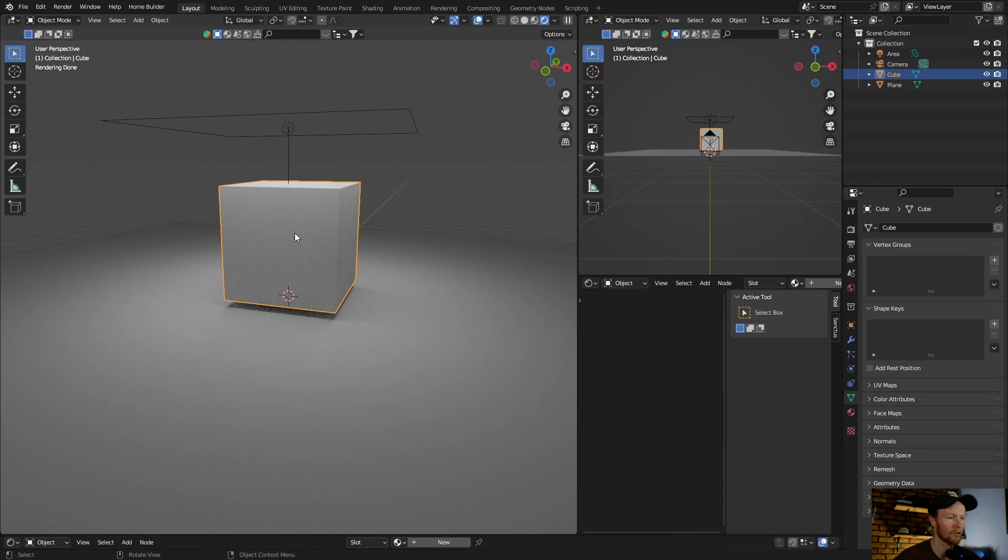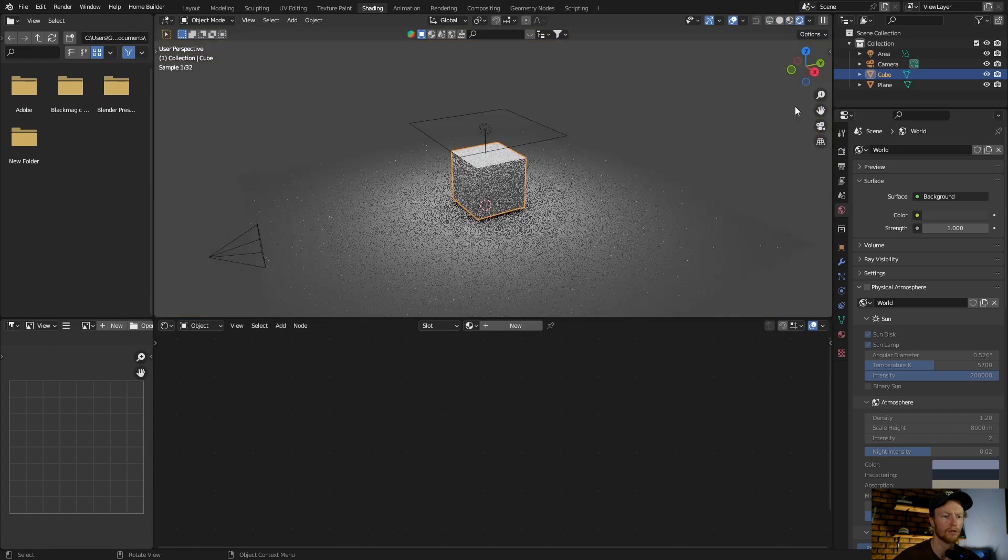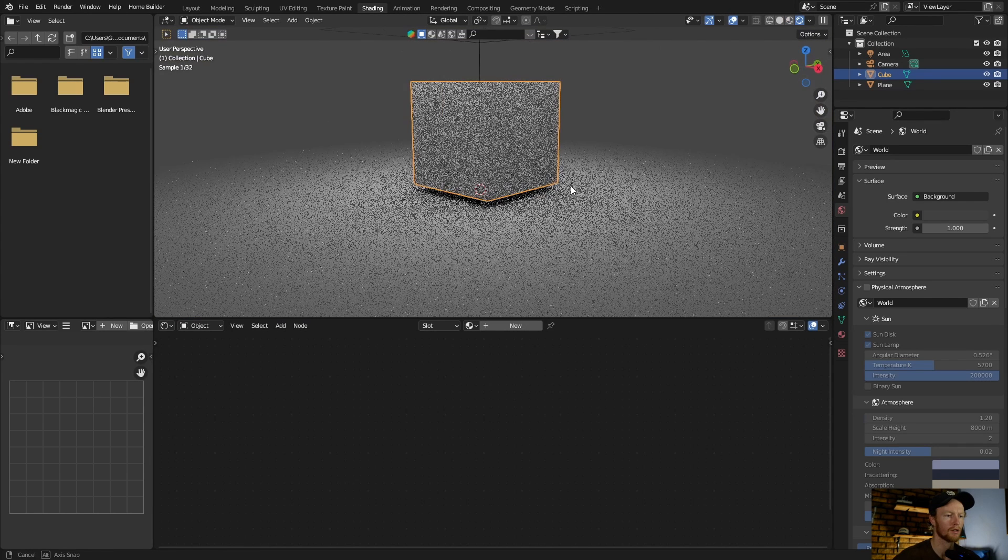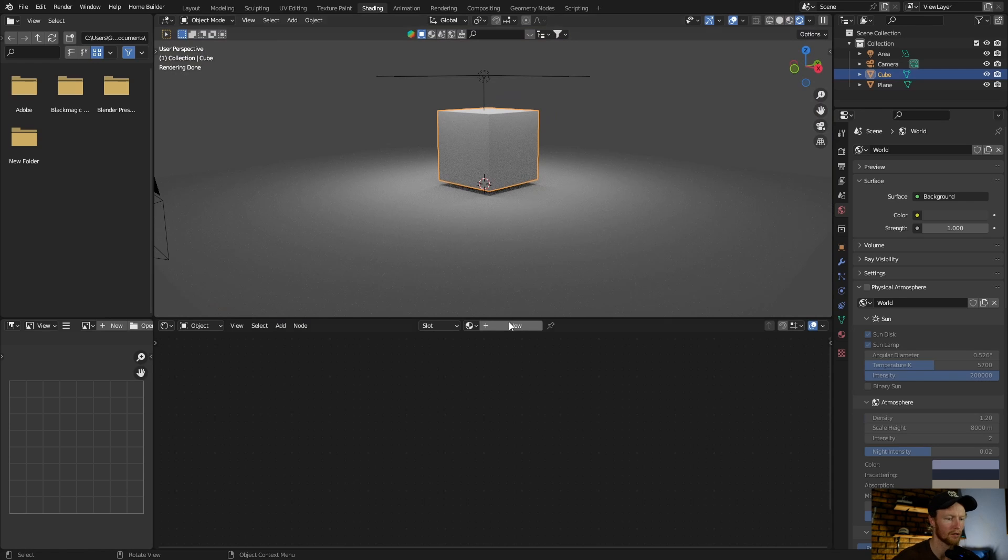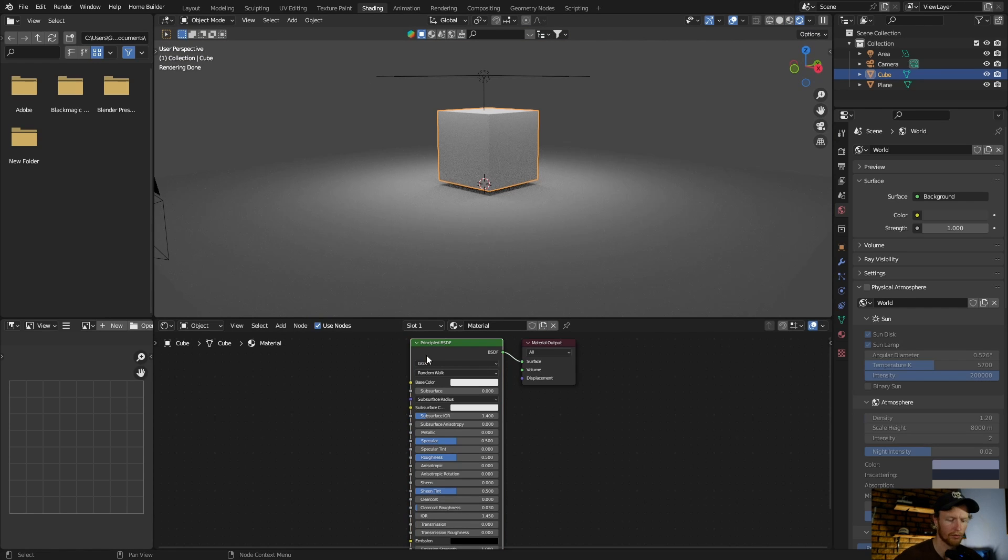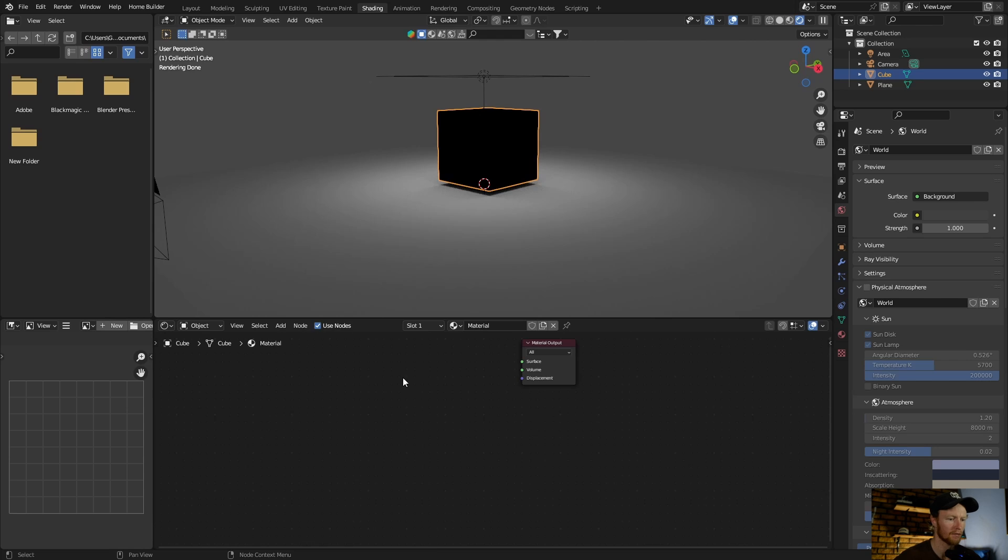Select the cube, go to shading. Let's go here, select somewhere there. Okay, with the cube selected, hit new. Then what you want to do is click on the Principle BSDF, delete it. Don't worry, we will not have just a black cube.